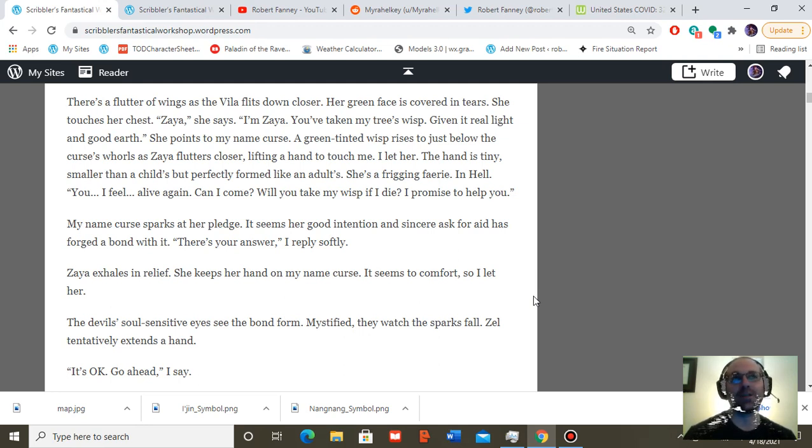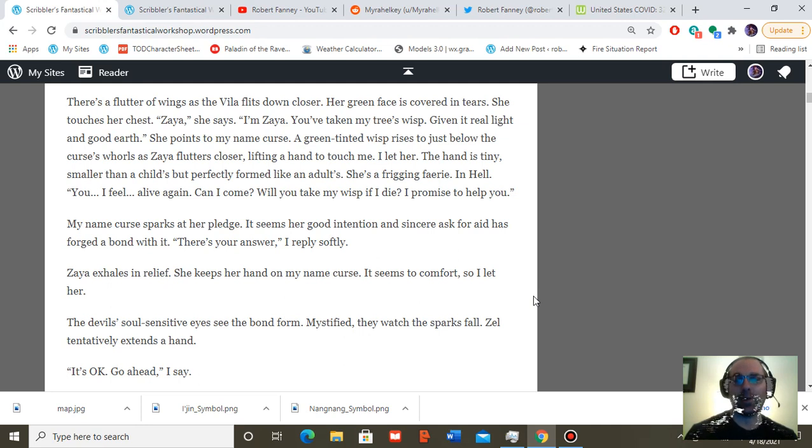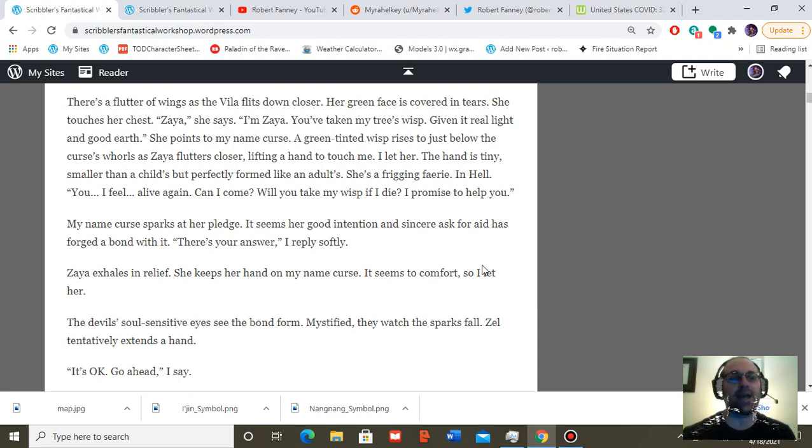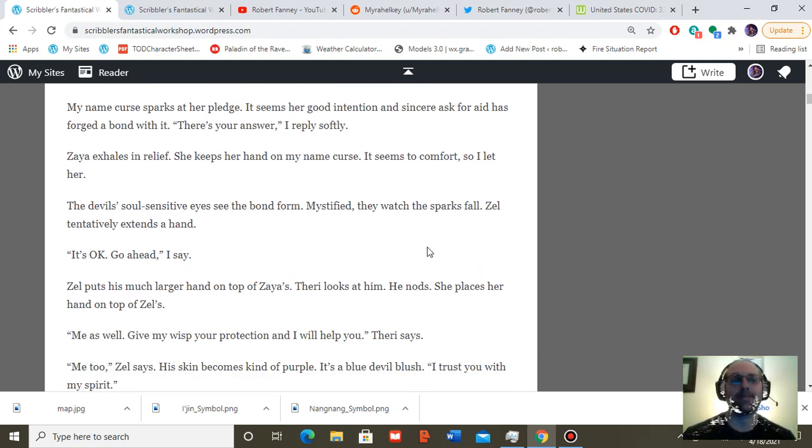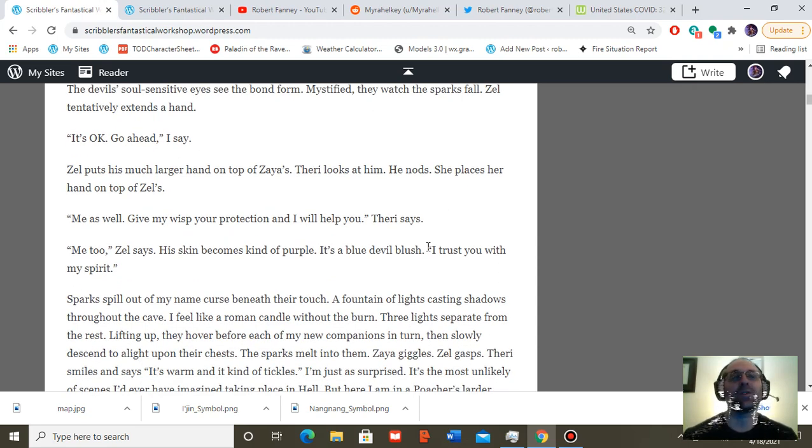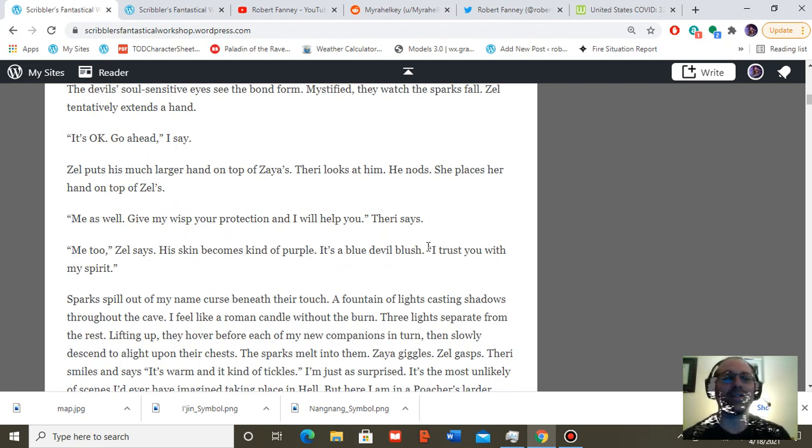Mystified, they watch the sparks continue to fall. Zell tentatively extends a hand. It's okay. Go ahead, I say. Zell puts his hand, much larger, on top of Zaya's. Fairy looks at him. He nods. She places her hand on top of Zell's. Me as well. Give my wisp your protection.